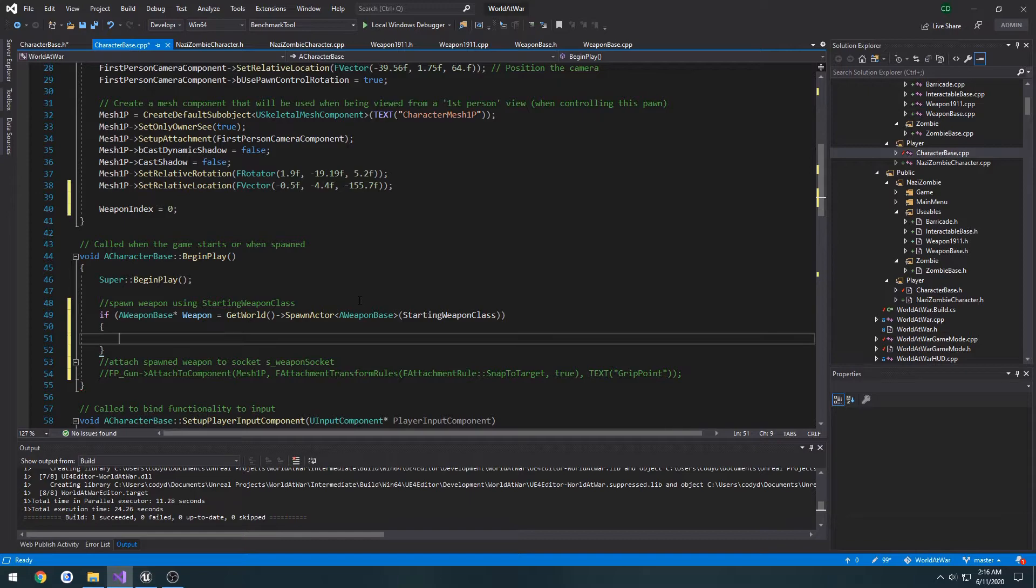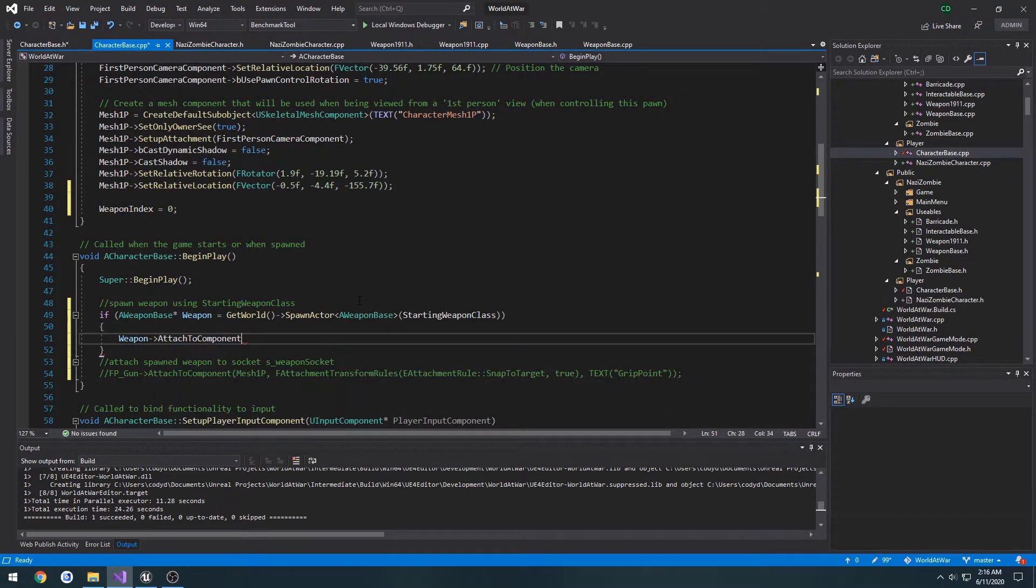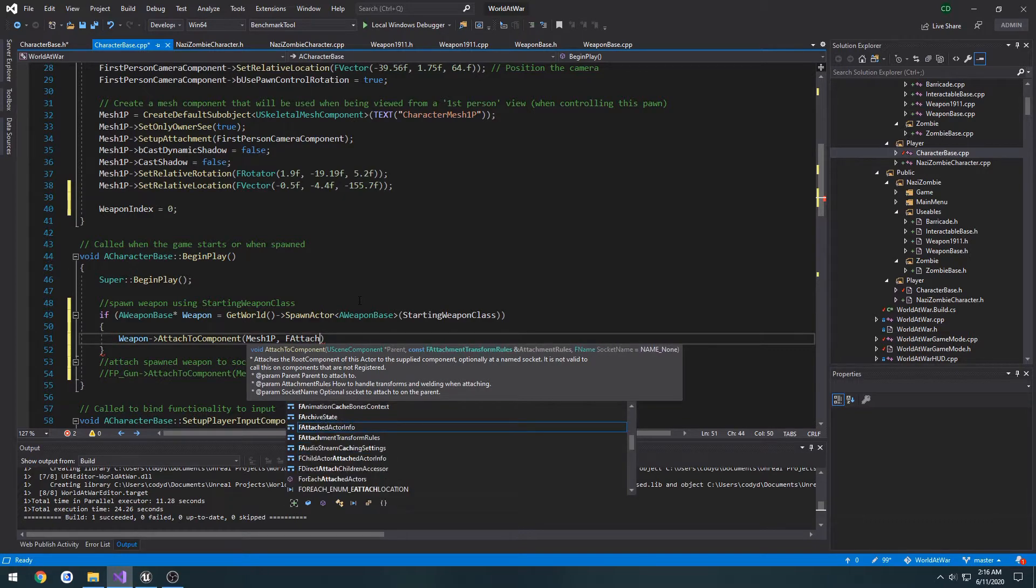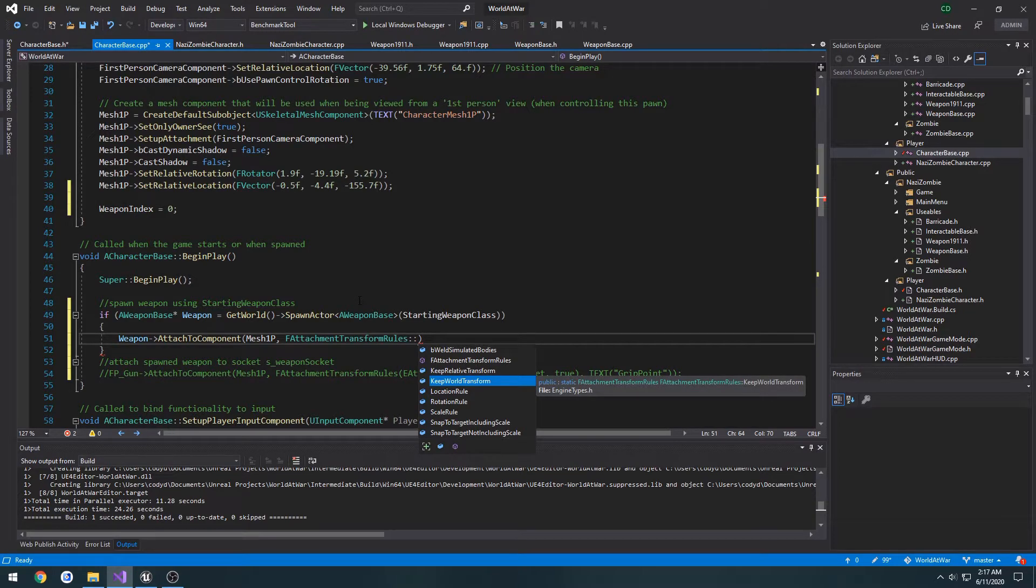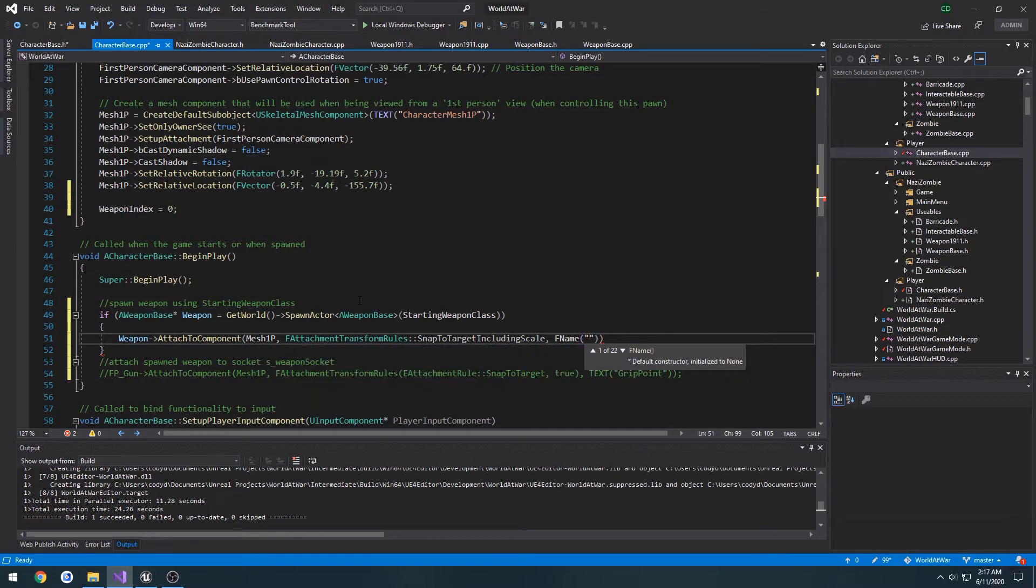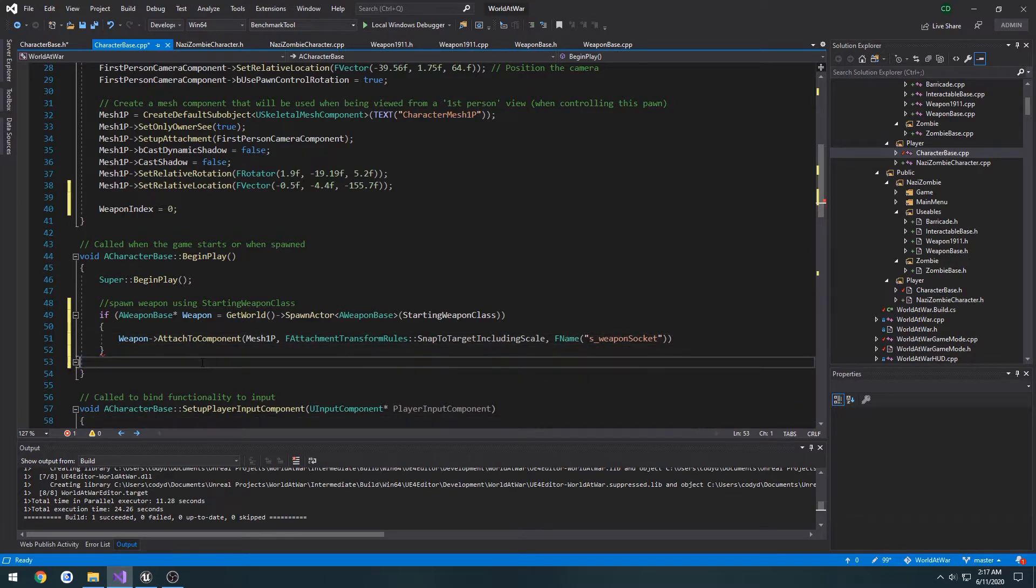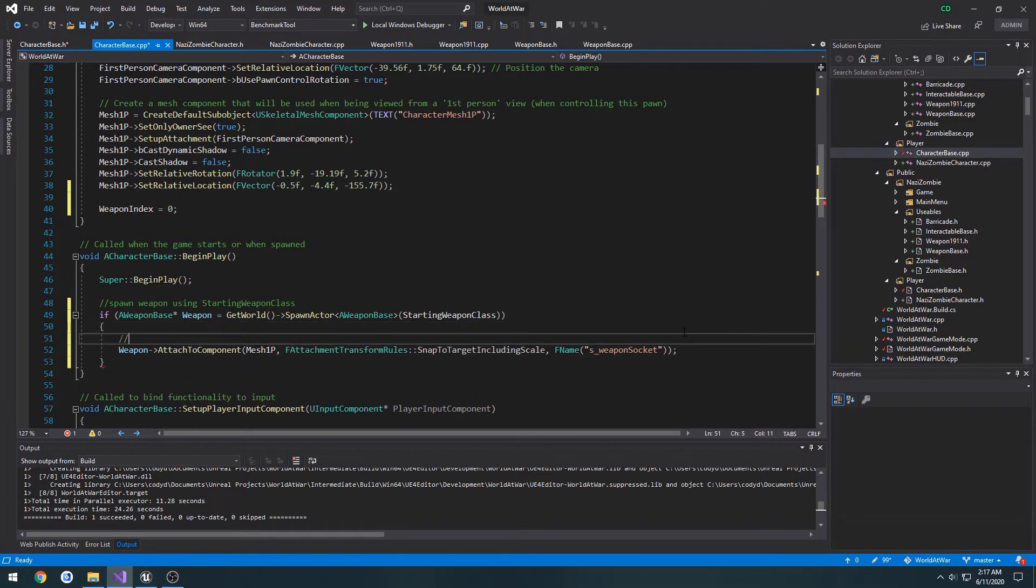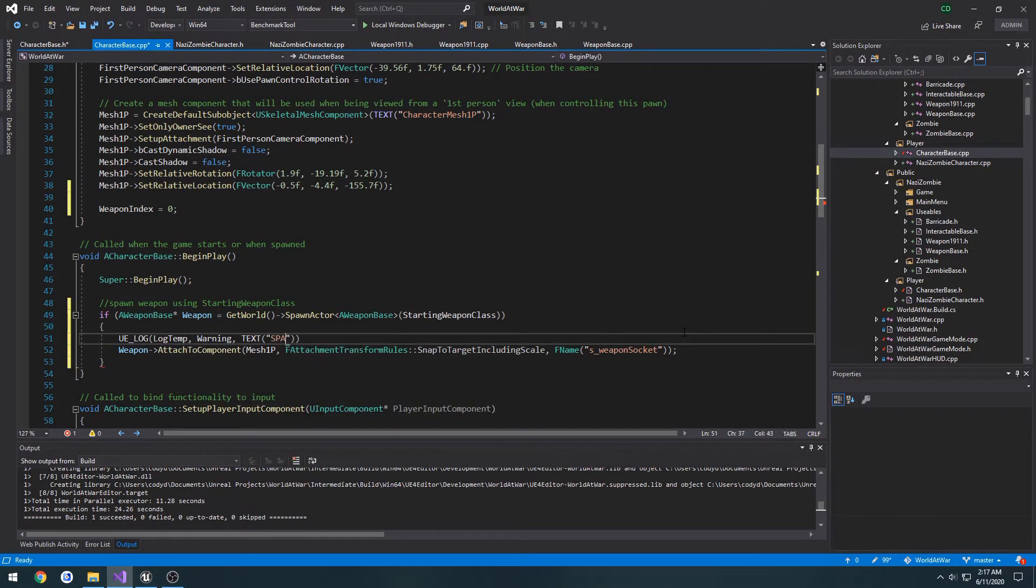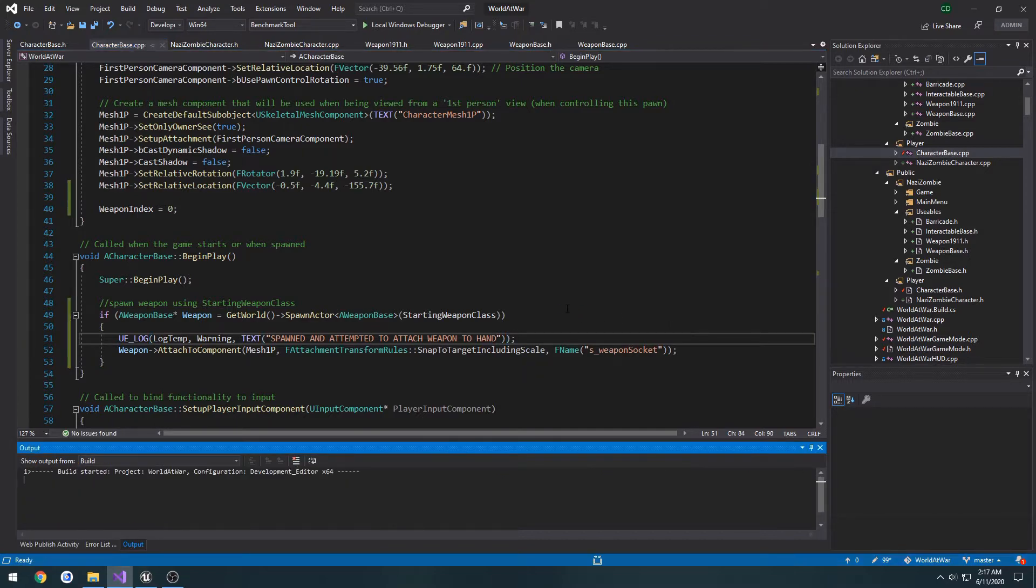Then we're going to attach it. So I'm going to do Weapon->AttachToComponent, maybe our first person mesh. And we're going to pretty much snap it, so FAttachmentTransformRules SnapToTargetIncludingScale. Then the socket name, so FName which was S_WeaponSocket. And I'm going to create a comment: Spawned and attempted to attach weapon to hand.